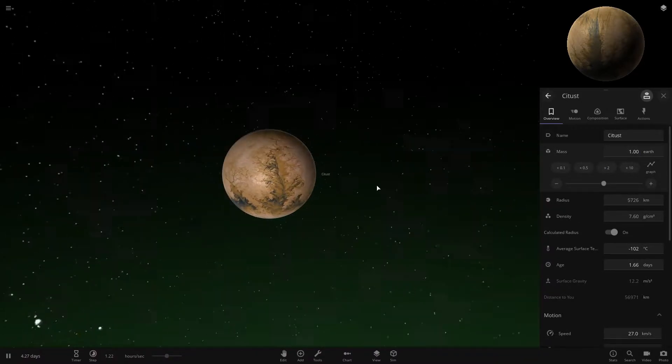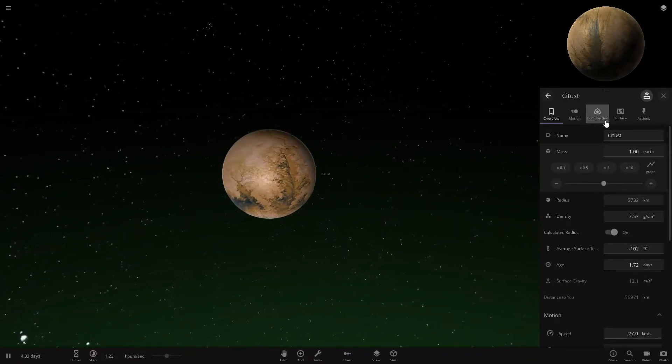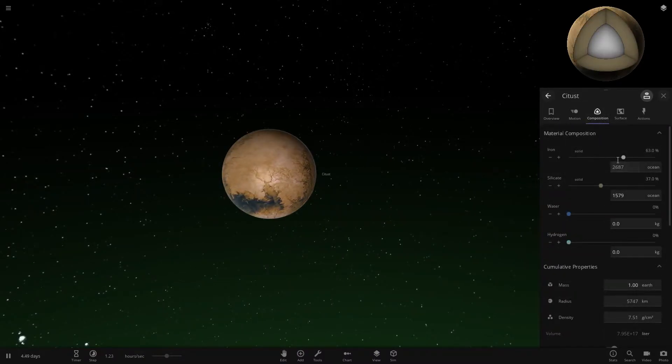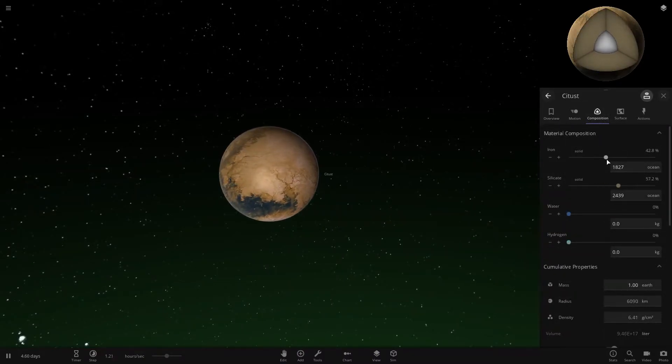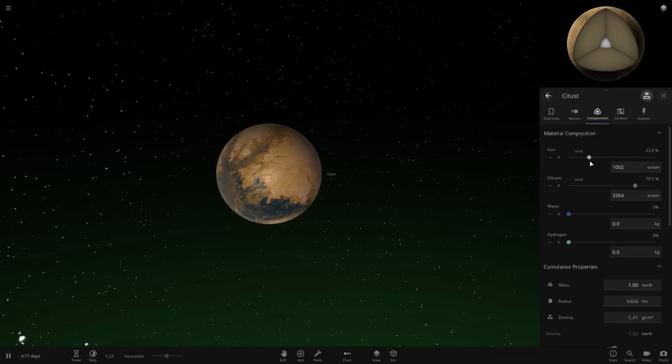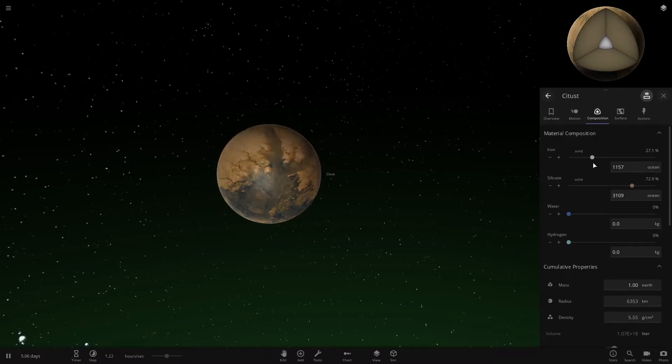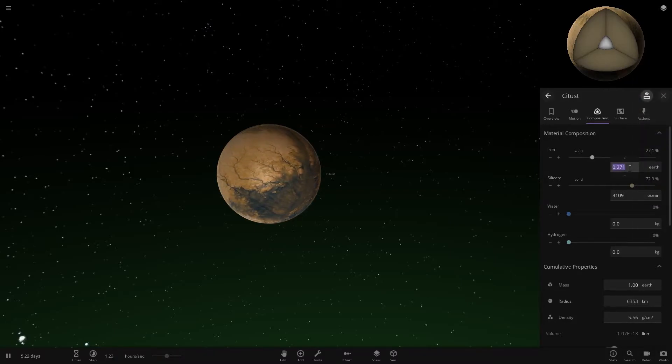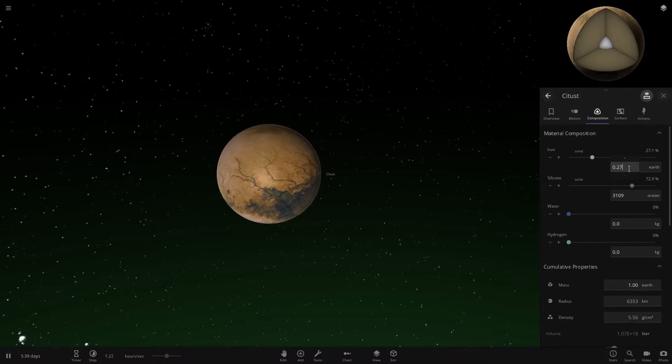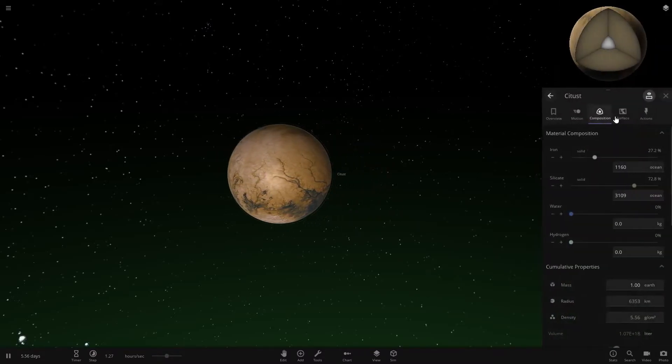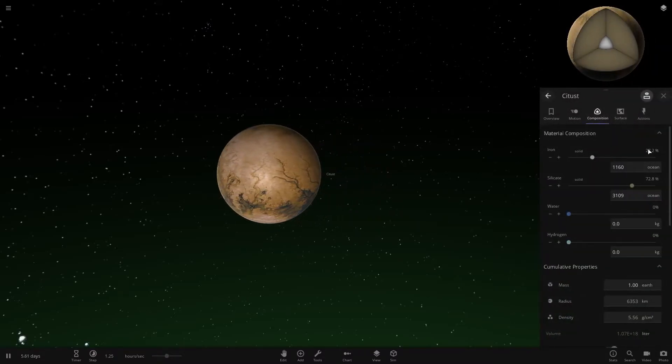The next thing you want to do is come into Composition, and you want iron to be about 27.2%. That's the exact number you want to get. I find the easiest way to do this is to come to Earth and just adjust this to 0.272, and that'll get you 27.2%.